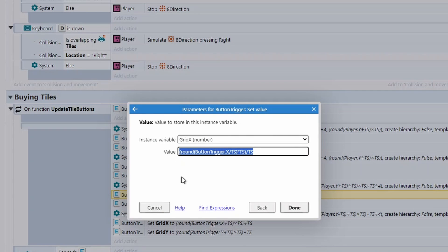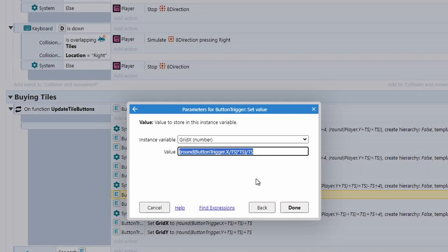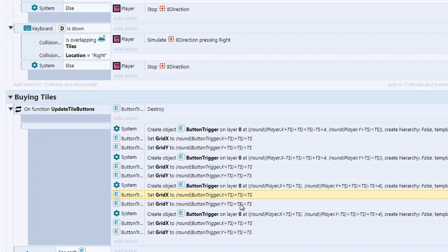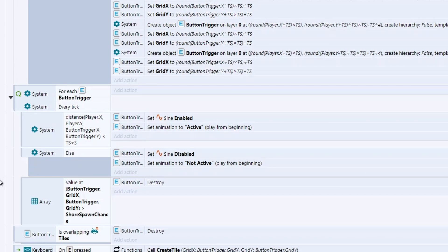So same thing that we did with the player, same calculation we did to work out which tile the player is in, we're doing the same one for the button. So when we use the button to buy a new tile, we know exactly which tile we're buying. So we've got our four different buttons. However, you'll notice in some examples I showed you, you can't always buy four different locations.